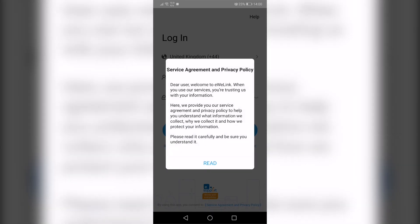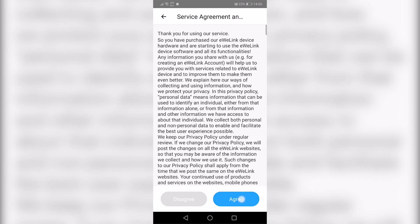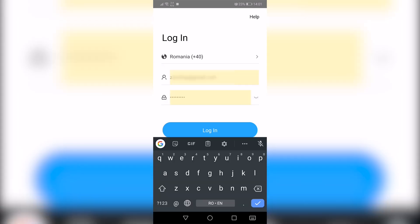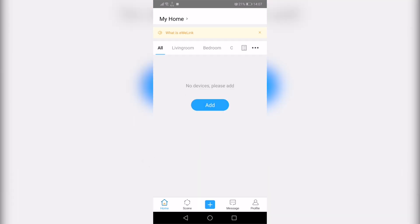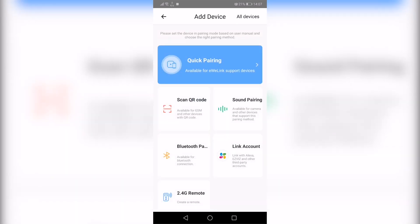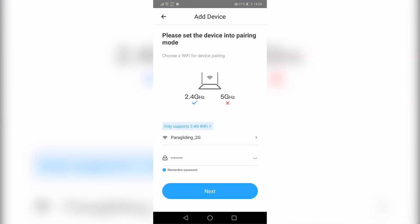If it's your first time using this app, create an account. I will just login to my account. On your first screen, you'll have a button named Add. Click on it and choose Quick Pairing from the list. It will ask you to choose one of the available Wi-Fi networks. This way, the app will transmit your module the Wi-Fi credentials.